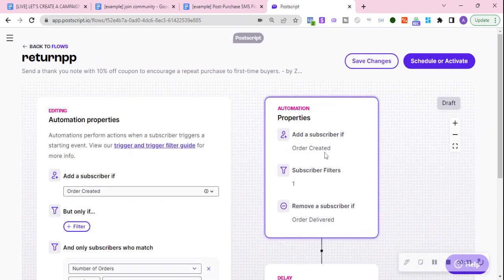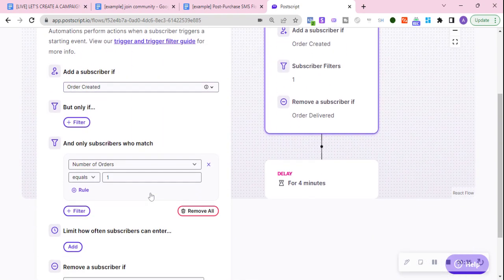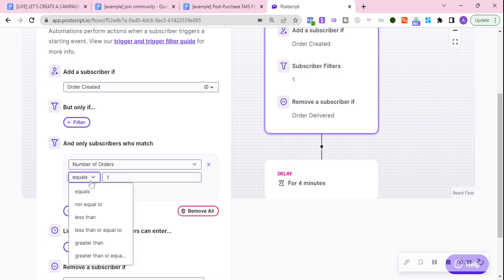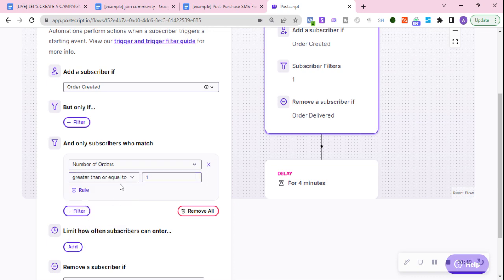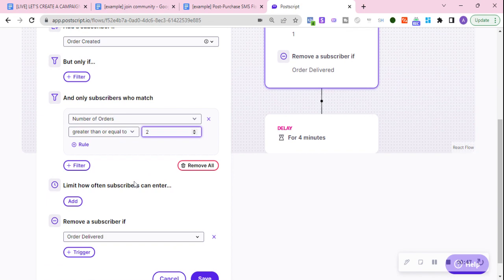Now because we have the properties, all we need to change is the fact that for returning customers they have made purchases equal to and greater than two.